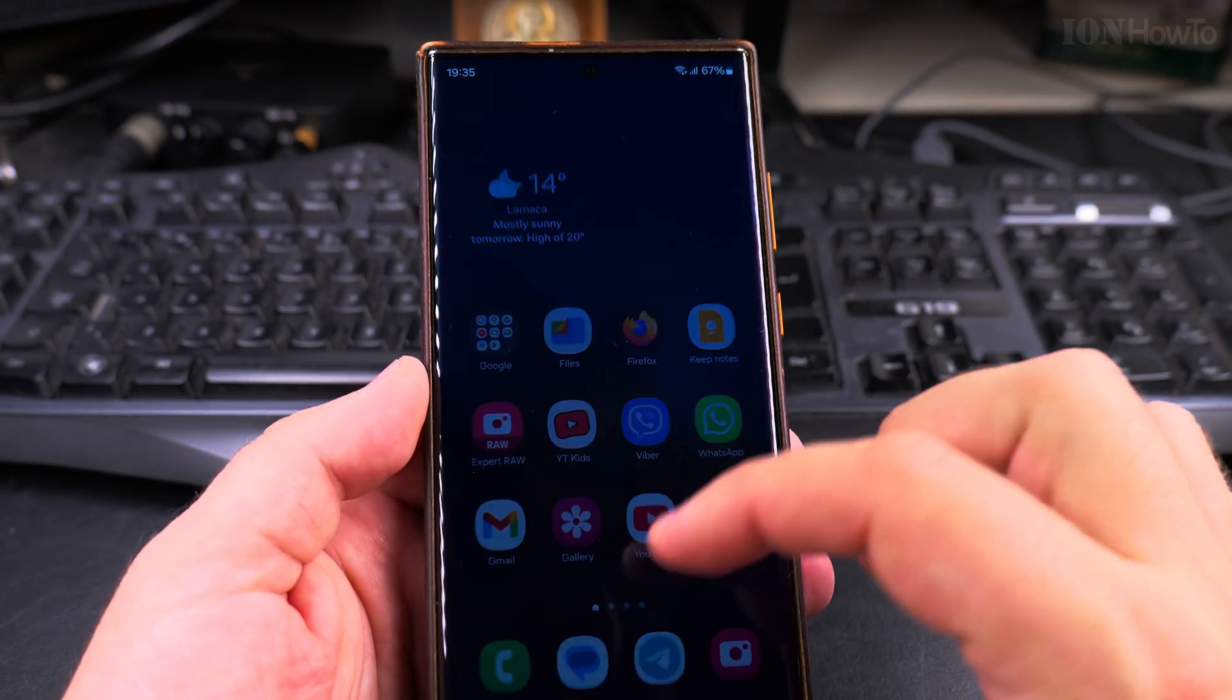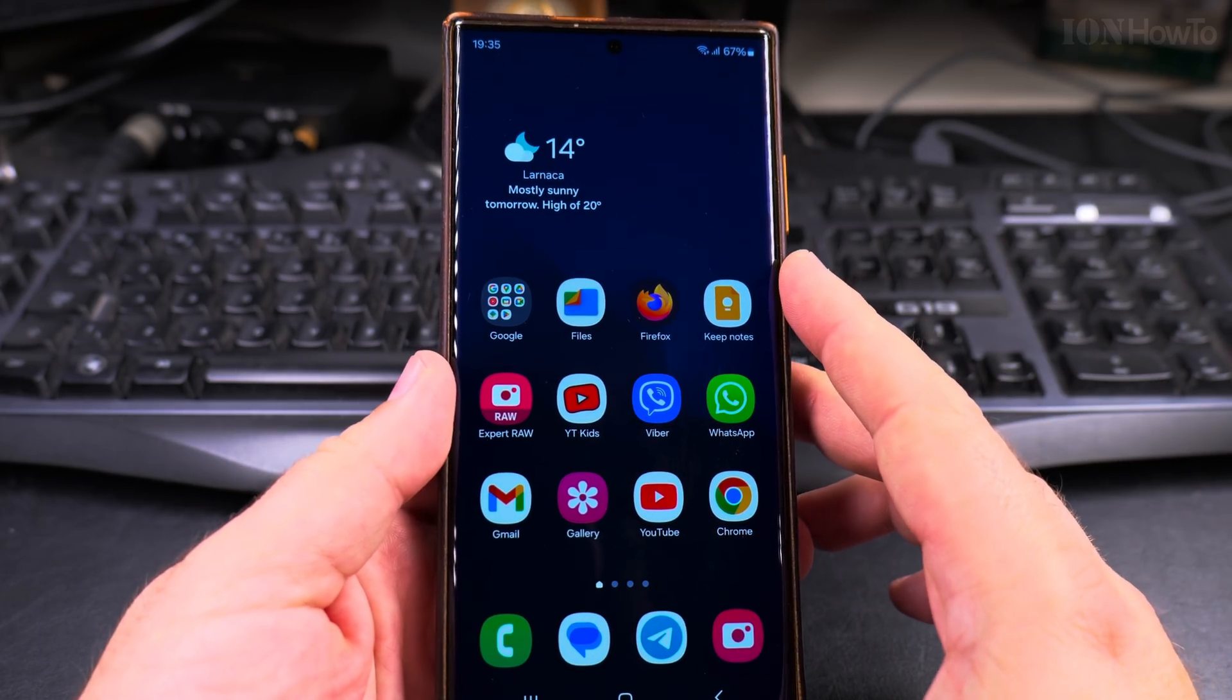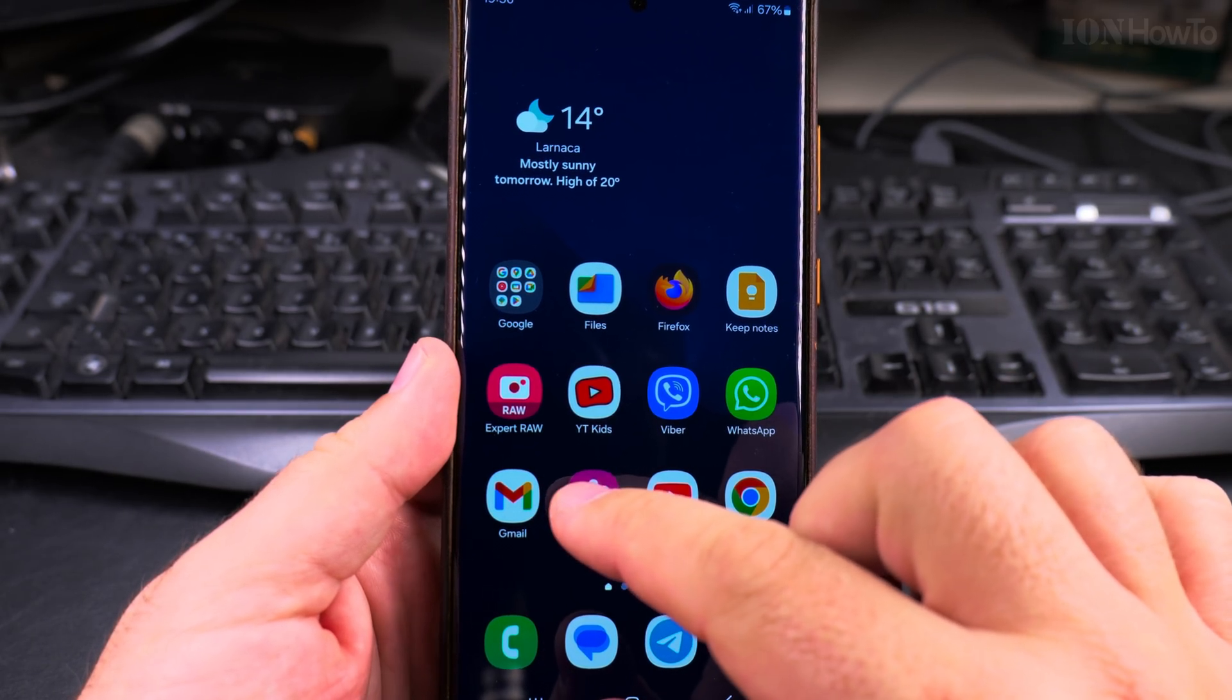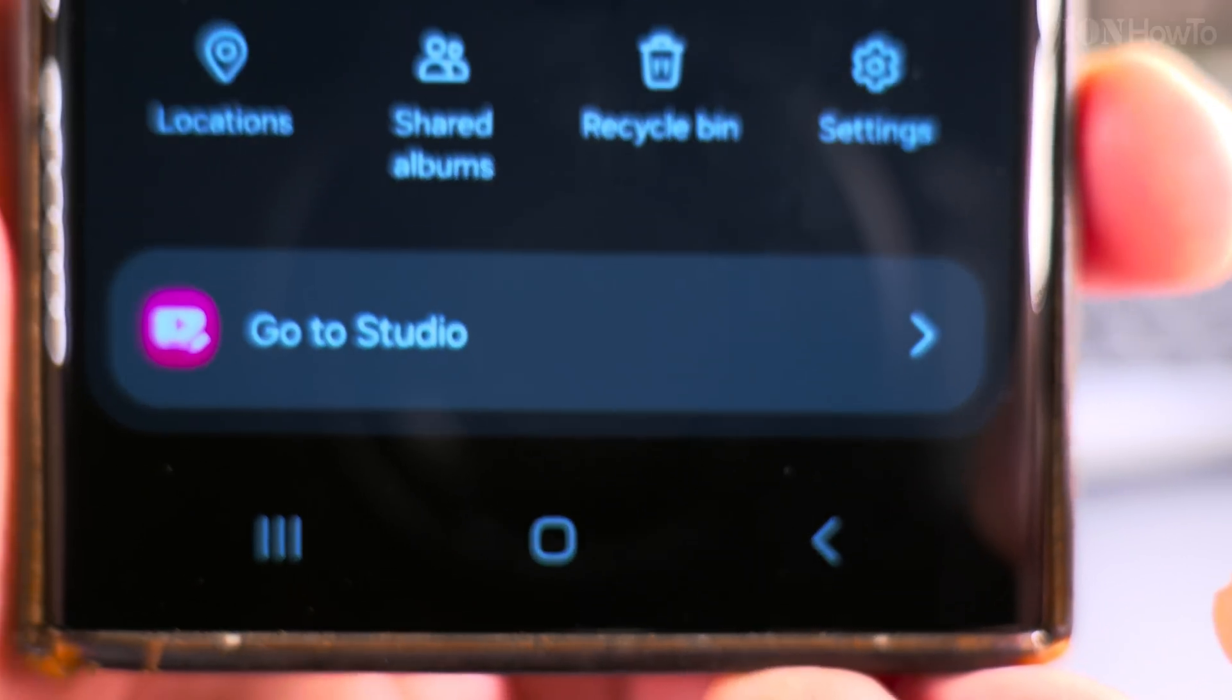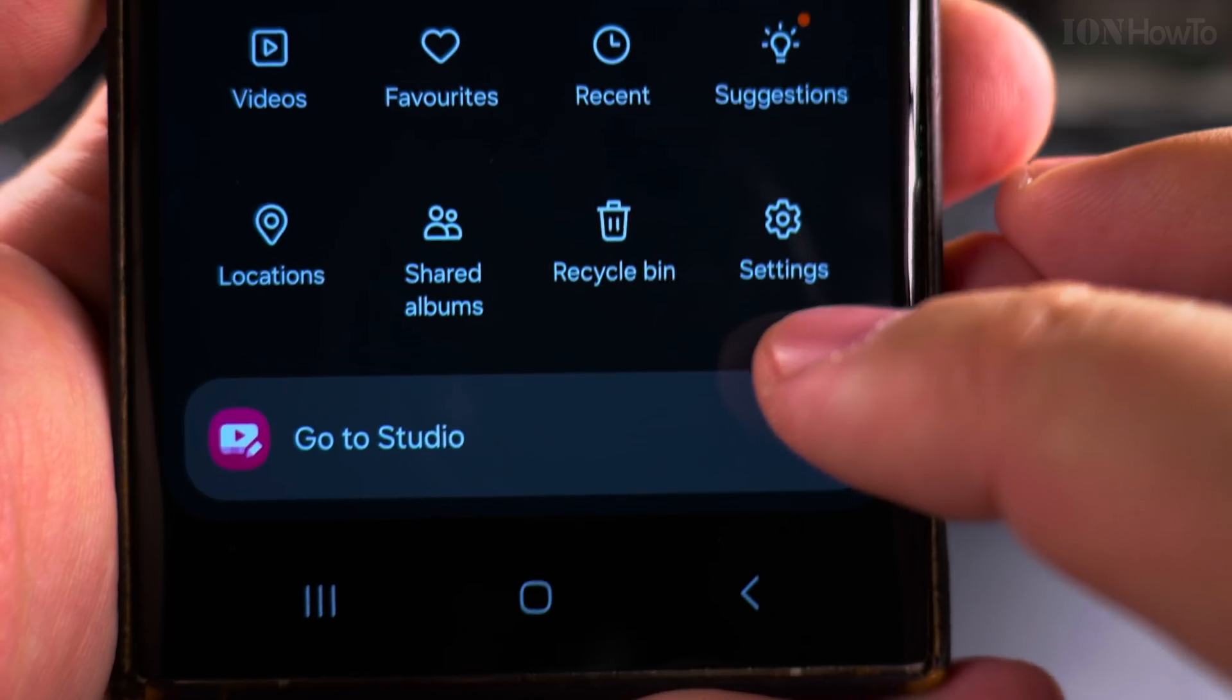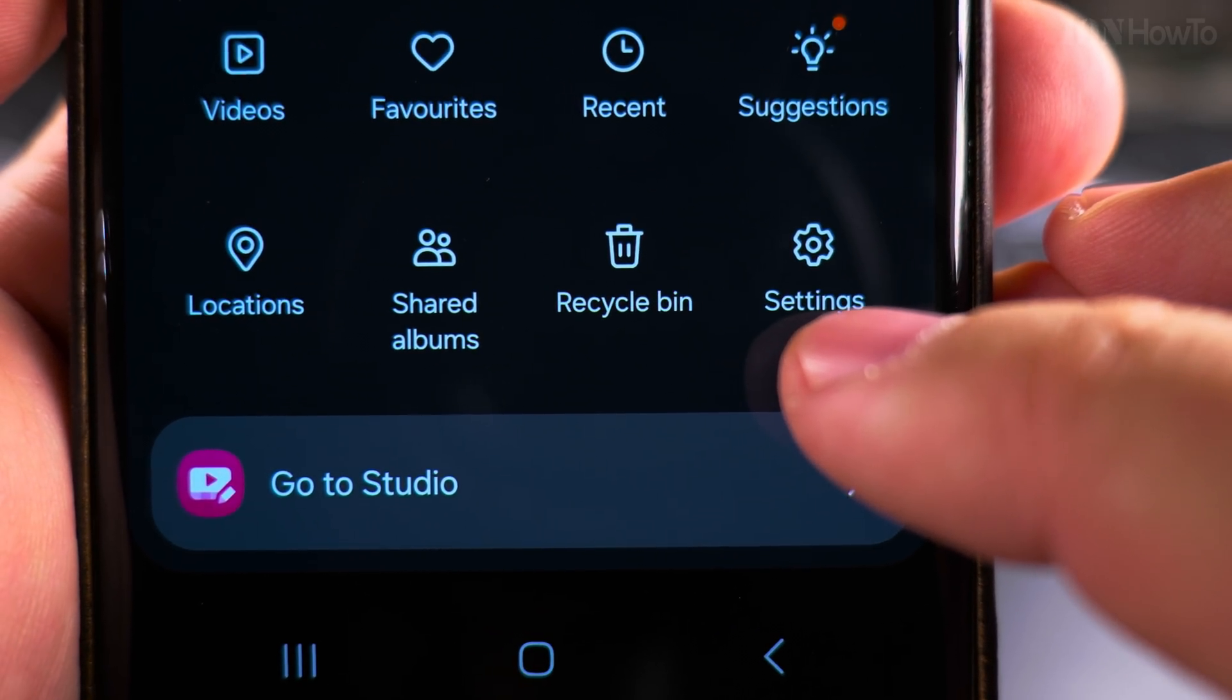And you can do the same thing from the gallery app. This is the Samsung gallery app. Once you open the gallery app, press on this menu. Here you can go to settings if you want to customize anything there, and we'll go now to recycle bin.